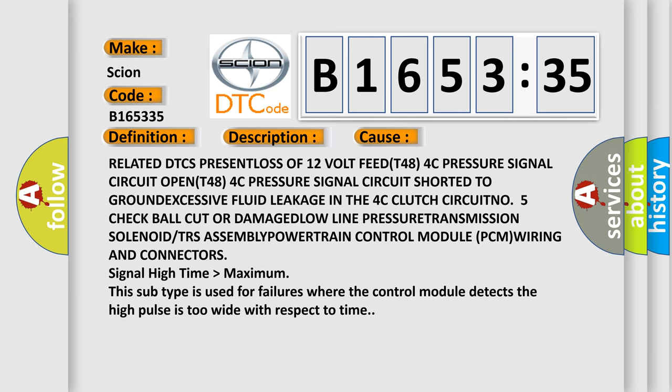This diagnostic error occurs most often in these cases. Related DTC code: present loss of 12 volts, P48 4C pressure signal circuit open, P48 4C pressure signal circuit short to ground excessive, fluid leakage in the 4C clutch circuit, number 5 check ball cut.